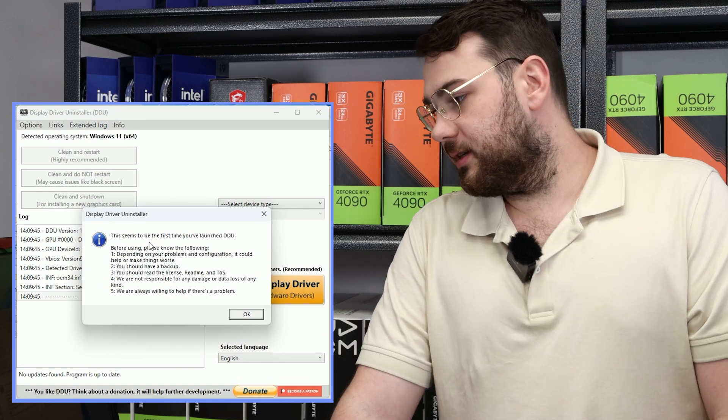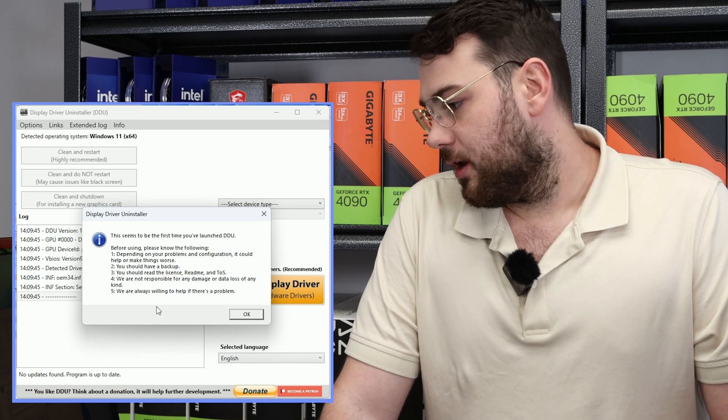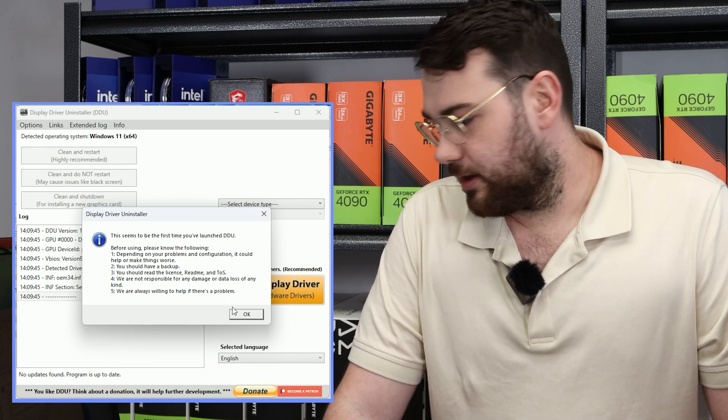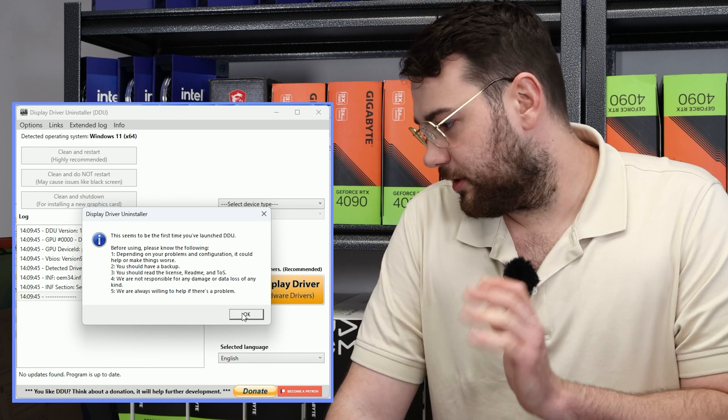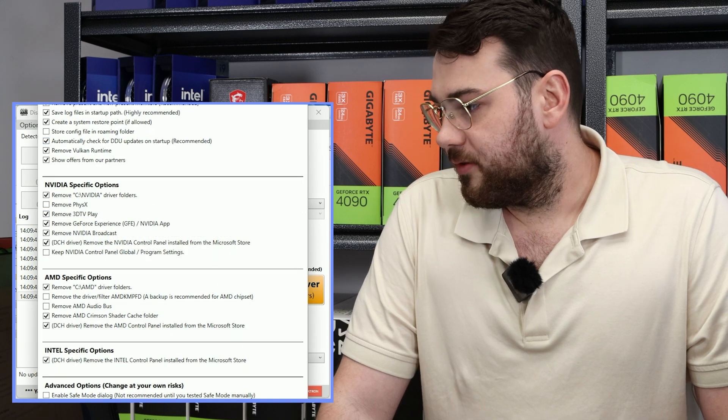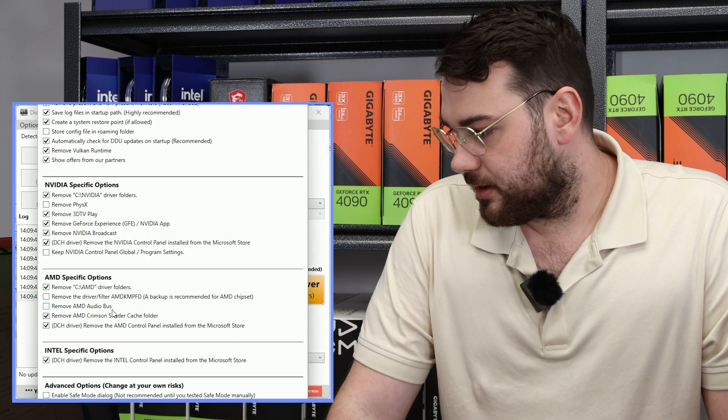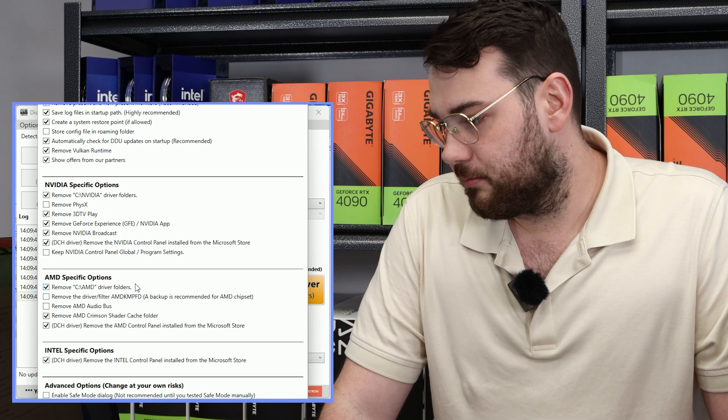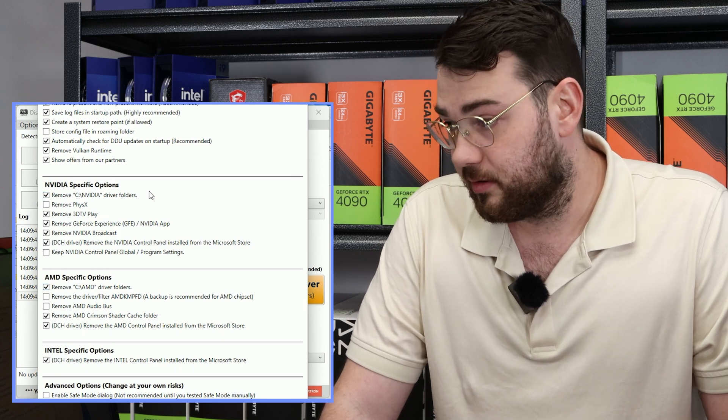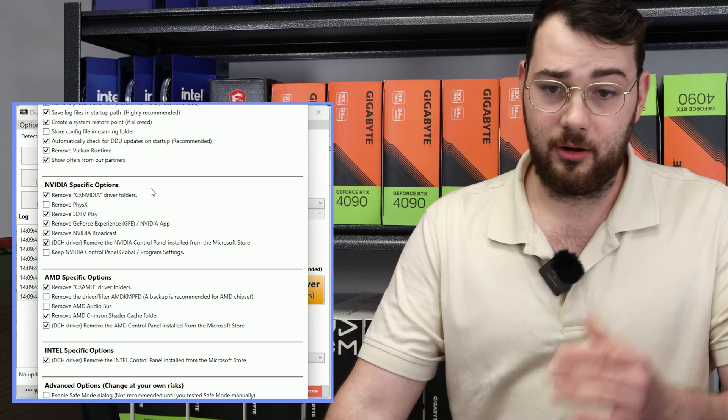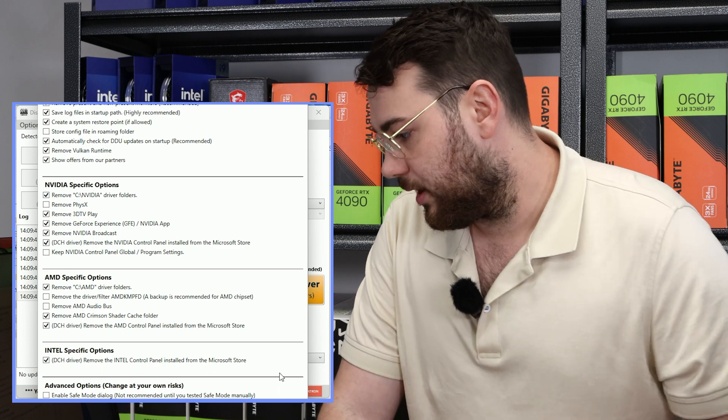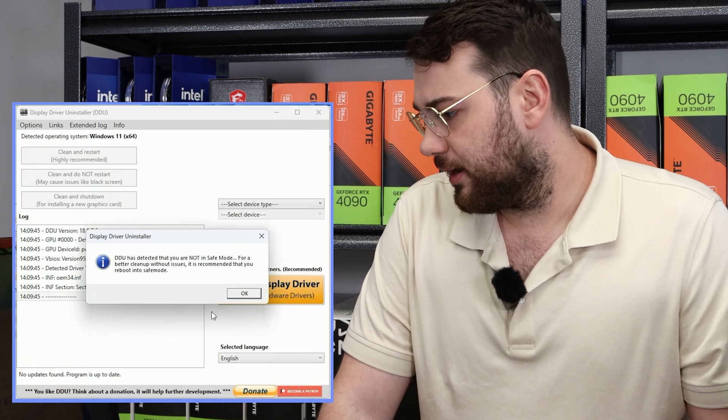Perfect. So it seems to be the first time you launched DDU, just obviously be careful with it. Click the README, all that. Click OK. So over here you'll have a bunch of different things that you can remove. For example, AMD-specific options, NVIDIA-specific ones. So depending on what graphics card you have, you can go ahead and do that. For me, I just leave it blank.